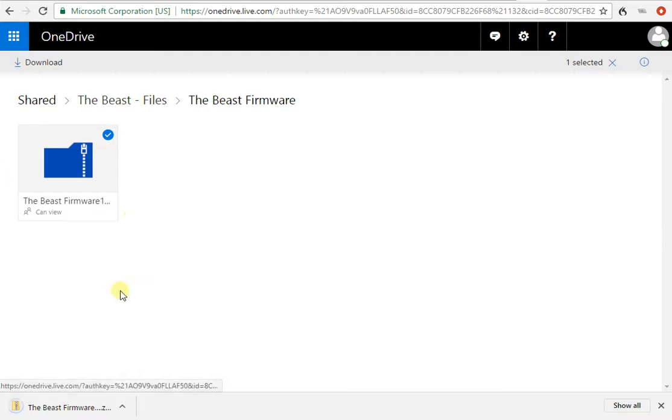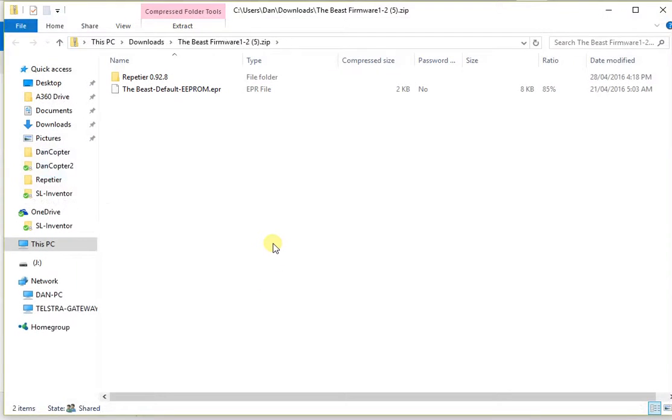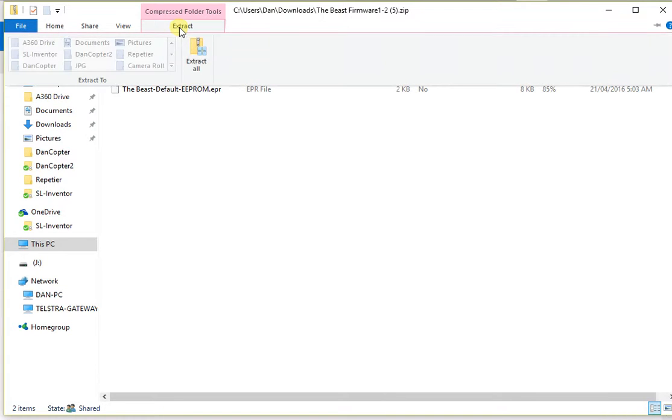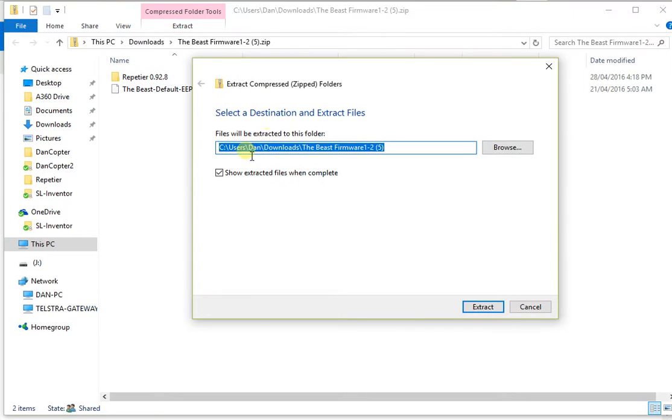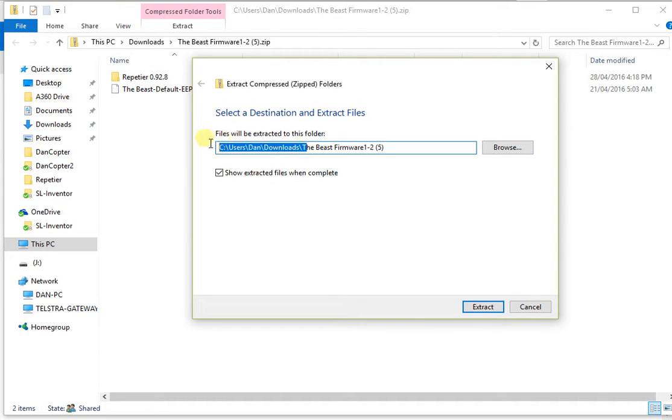Once that file has downloaded, you need to open up the file as it's a compressed zip file and extract the contents to a location on your hard disk drive. In this case, we're using our Downloads folder slash the Beast firmware 1.2.